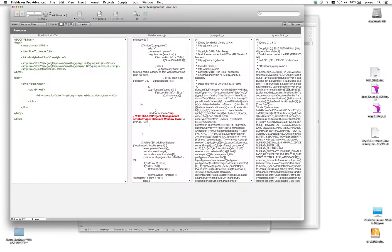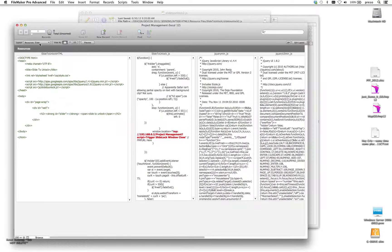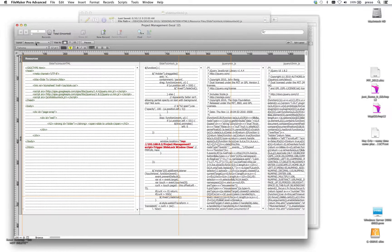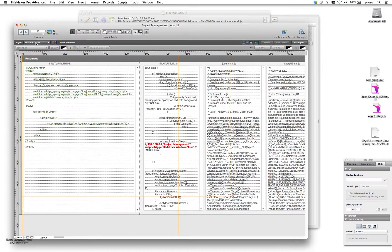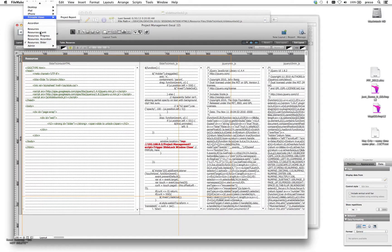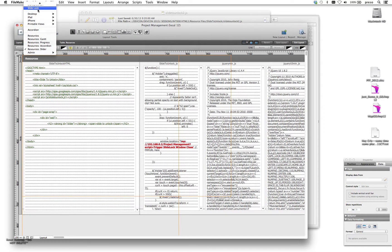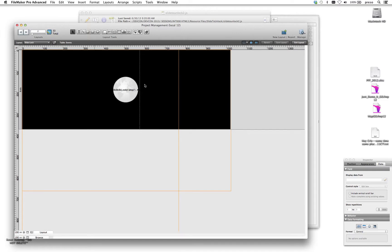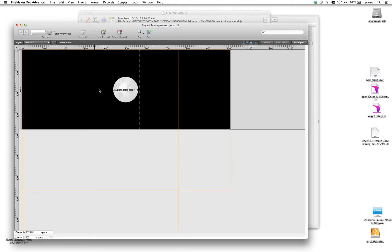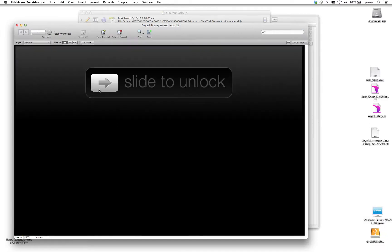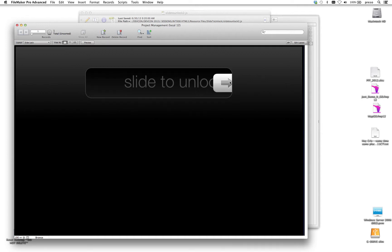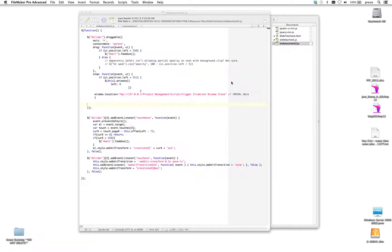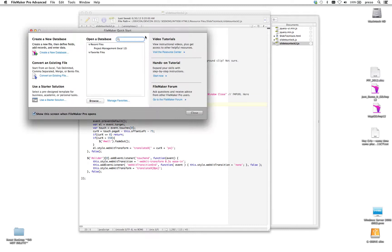So this is an example that I like to call slide to unlock. Just kind of a fun little example here to show you guys how this works inside of FileMaker web viewers with the modified JavaScript, just some code that I found online, and allows us to run a script that then goes and closes the window.